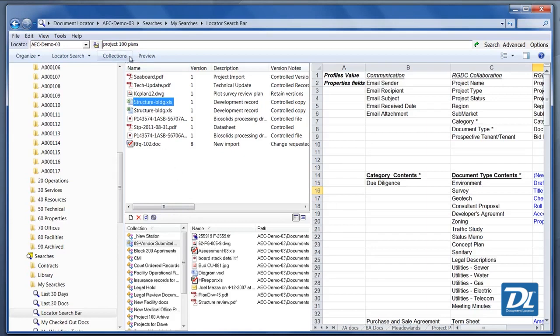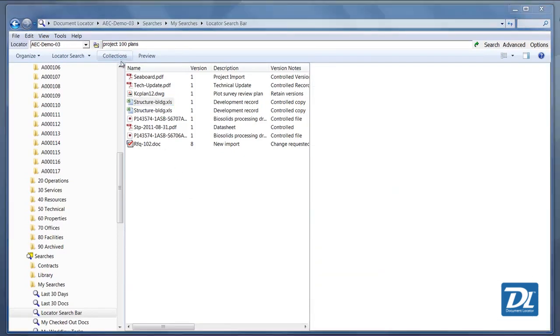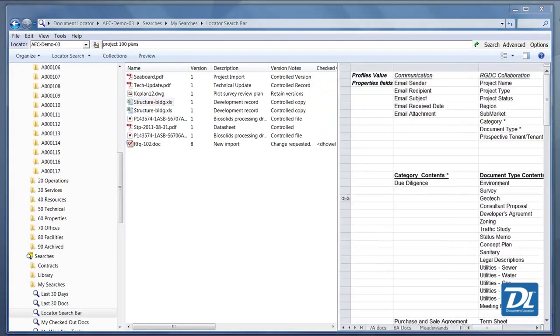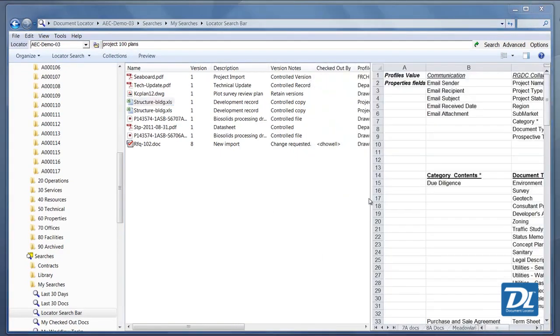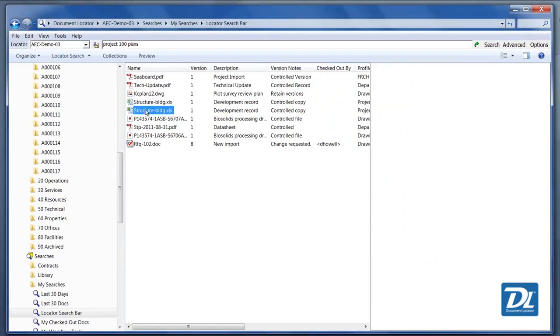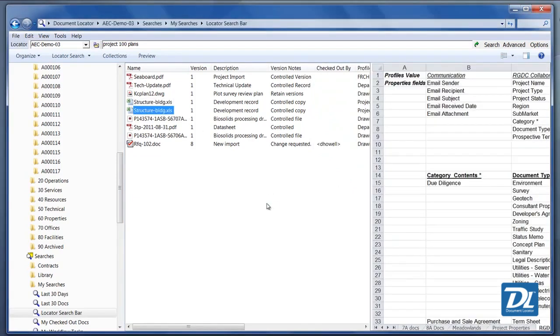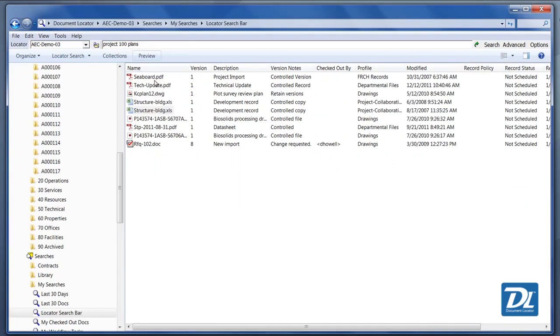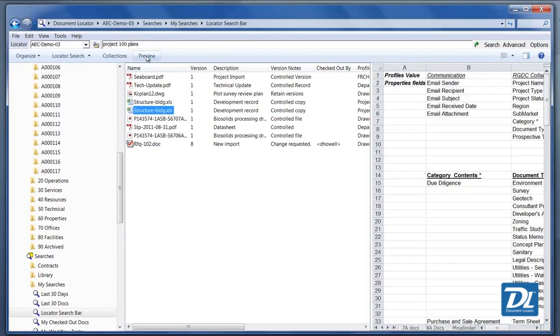The other thing about the document locator preview window is it will remember the sizing. So once it's set, wherever you move the sizing of the window, it will retain that as you move around. And when you come back in and expose the preview window, that sizing will be maintained.